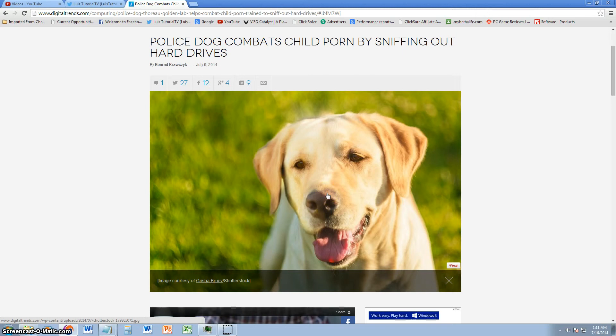I have a very interesting article news for you guys. A police dog which actually combats child porn by sniffing out hard drives, thumb drives, and any storage device.